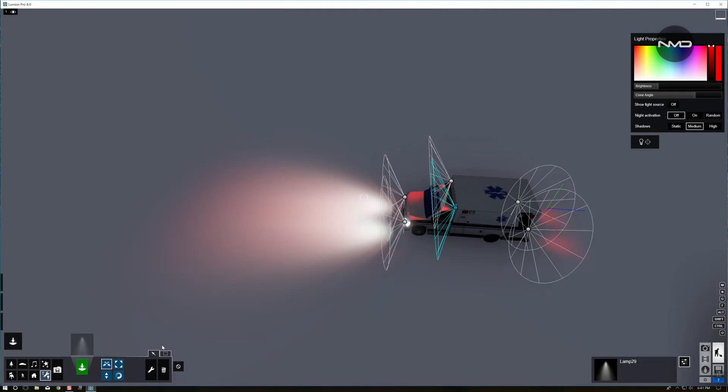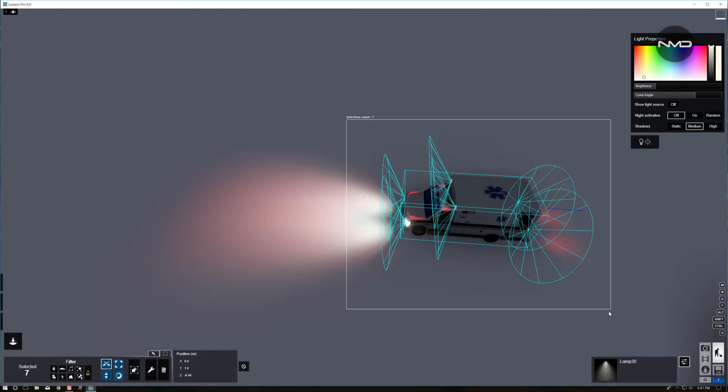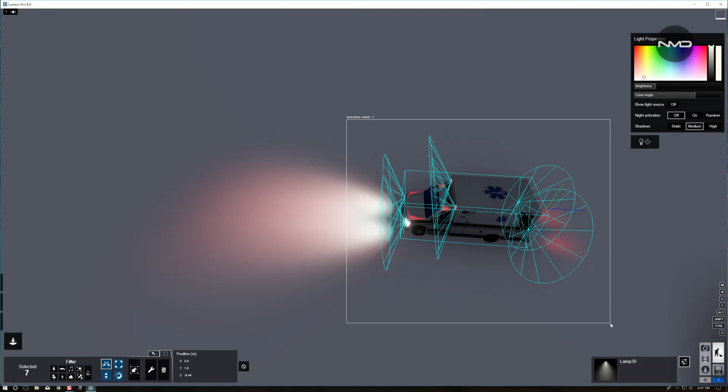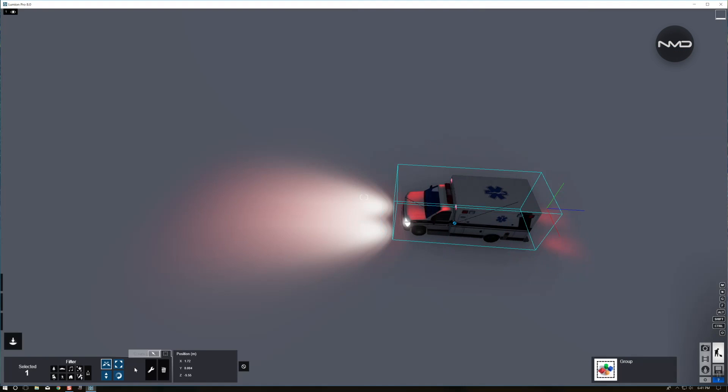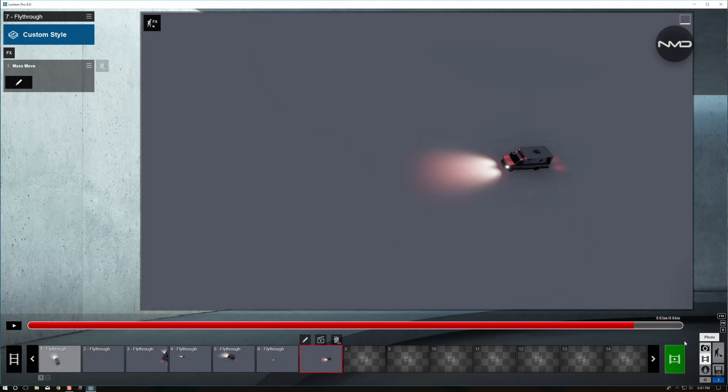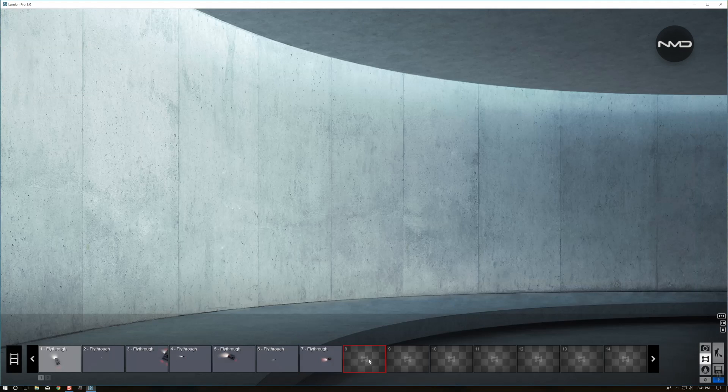So the next step would be select all our lights and our object at the same time and group them. So create a group. You can see it is behaving as one object. Go to our movie mode.